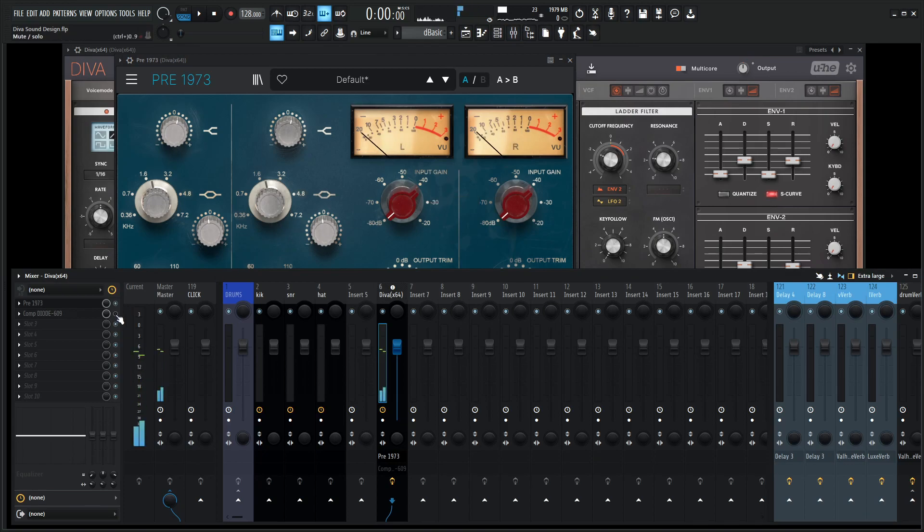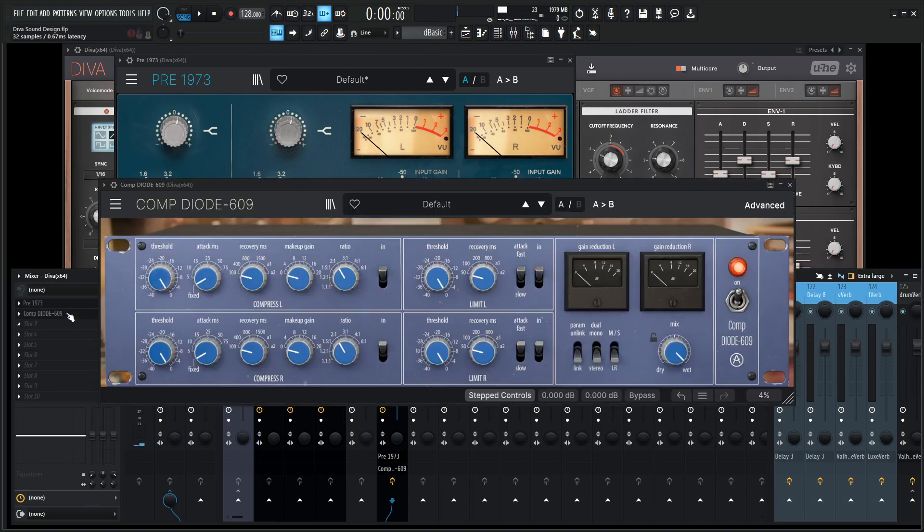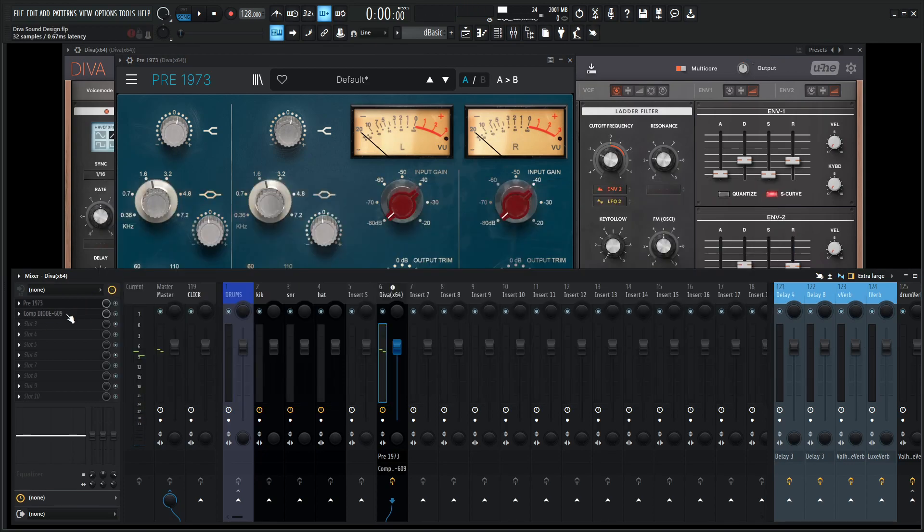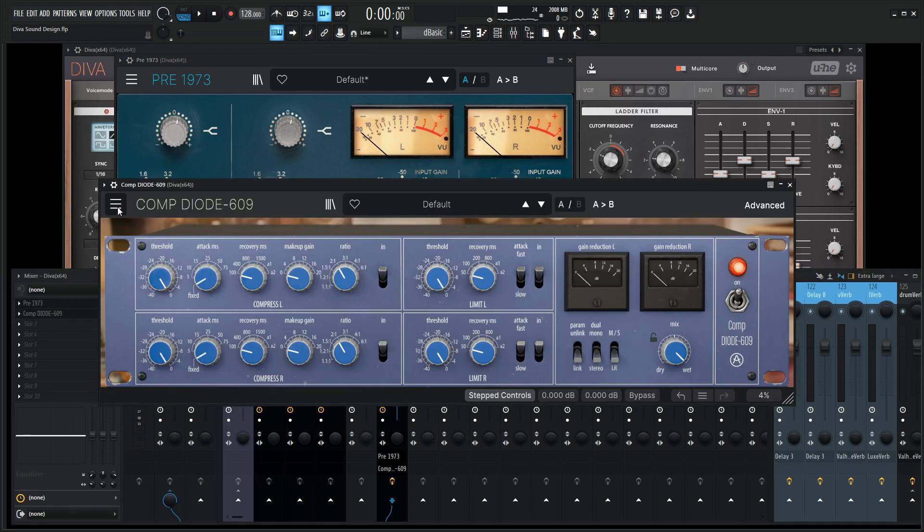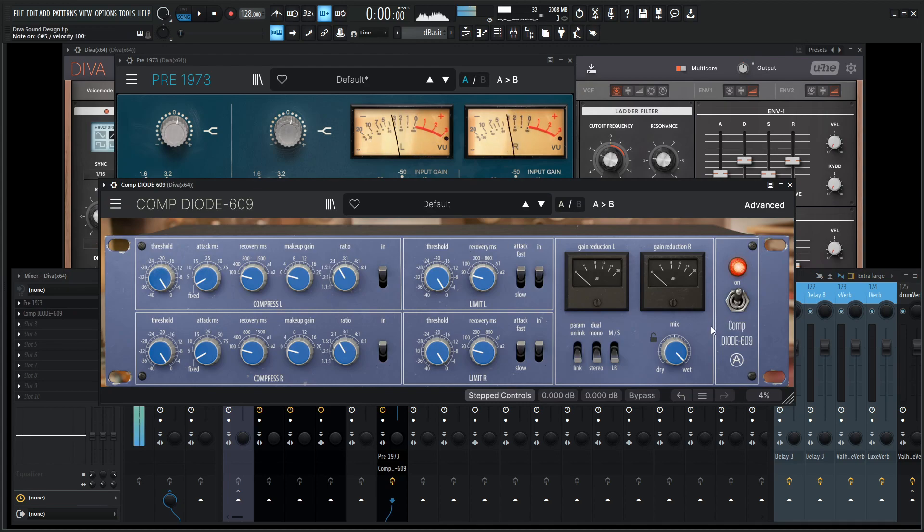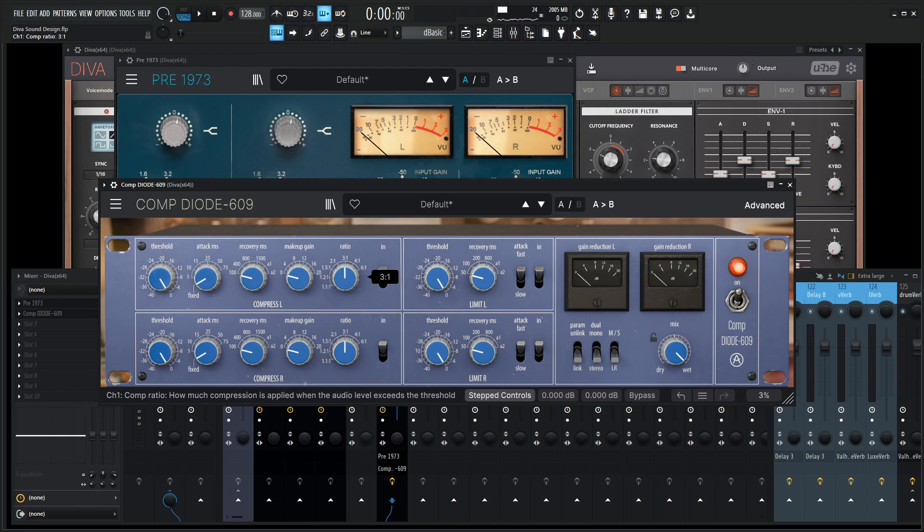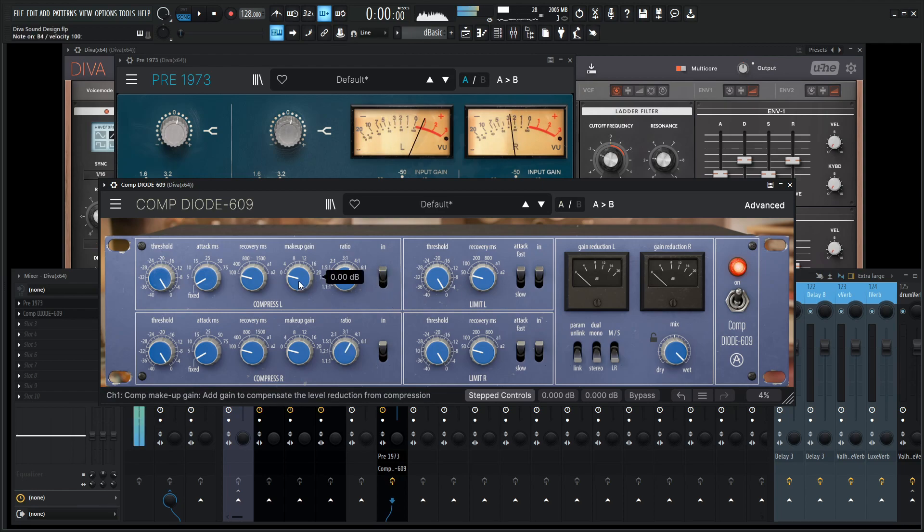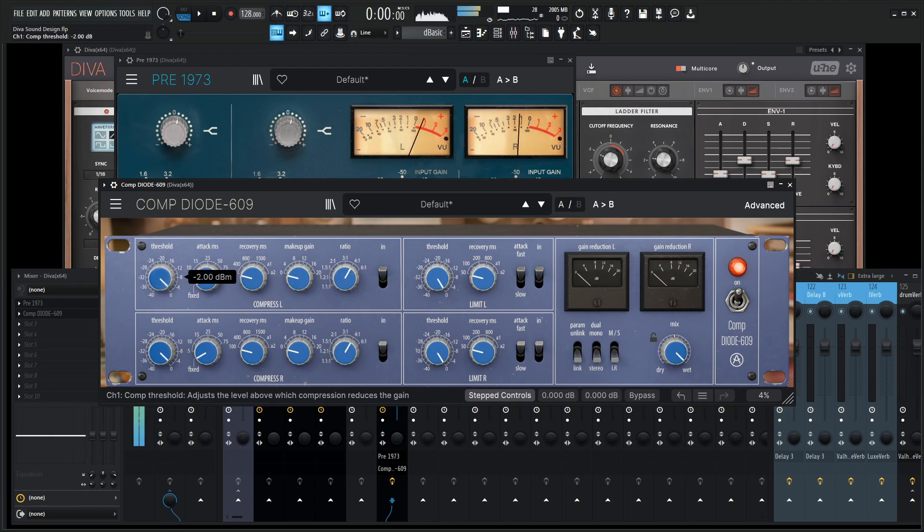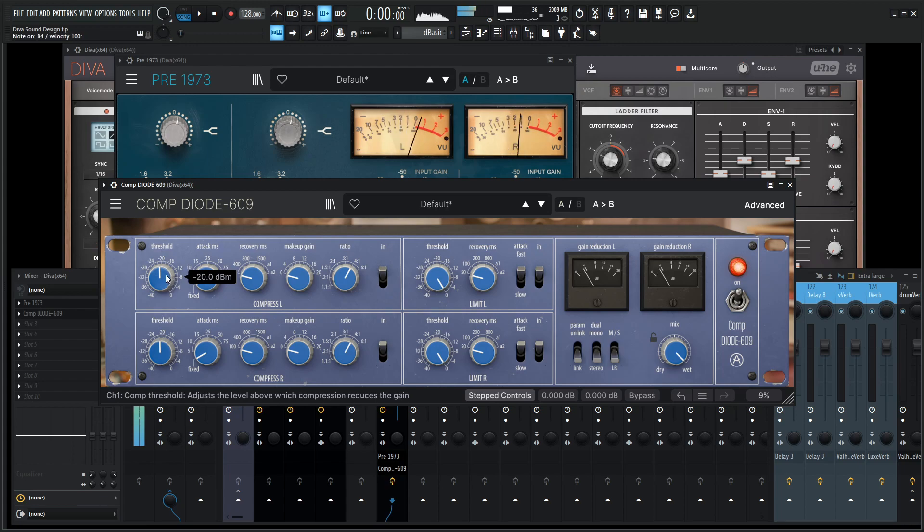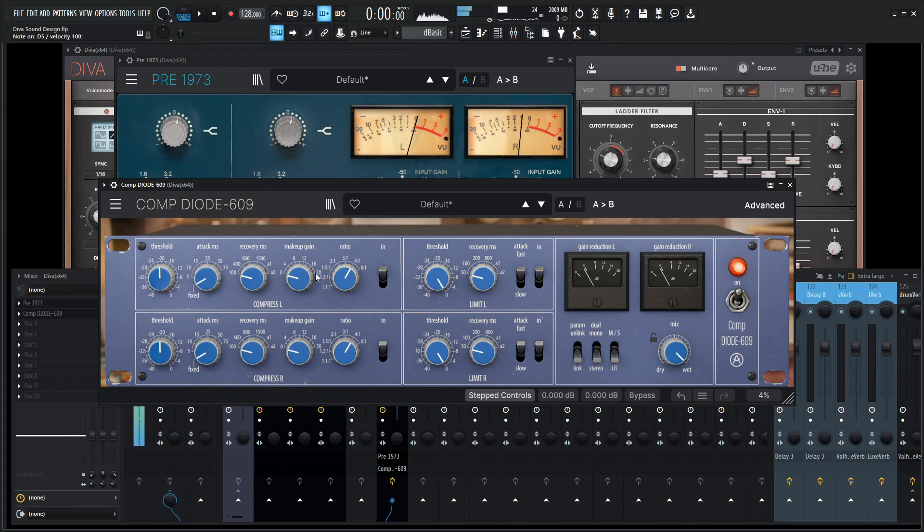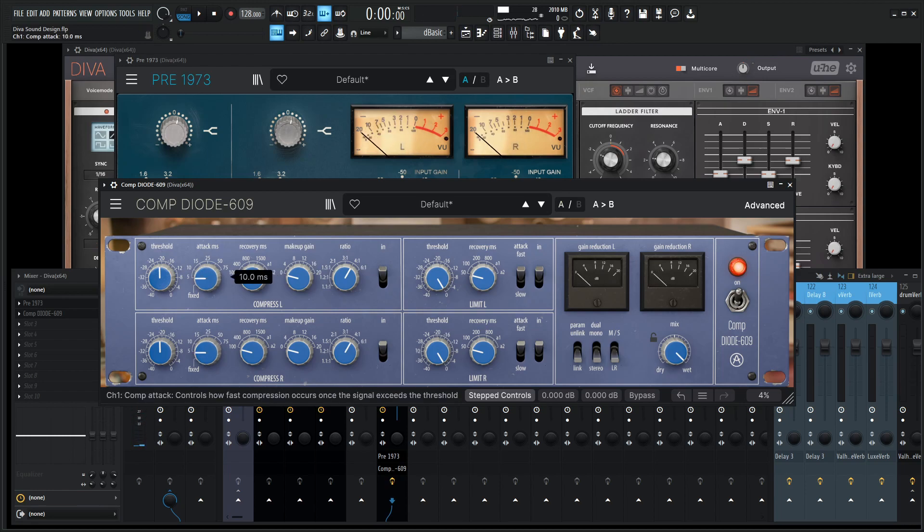So let's go to the compressor now and let's go here and open this bad boy up and let's go to a new preset. And for this I think a ratio maybe of three or maybe even four to one might be appropriate. So let's start bringing down our threshold here. And maybe just about 4 dB of gain reduction should be fine.